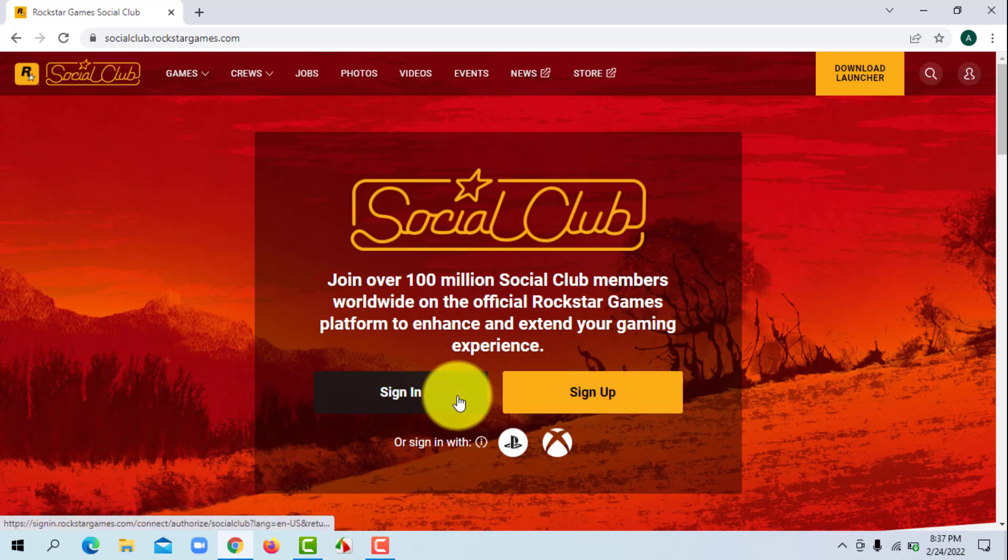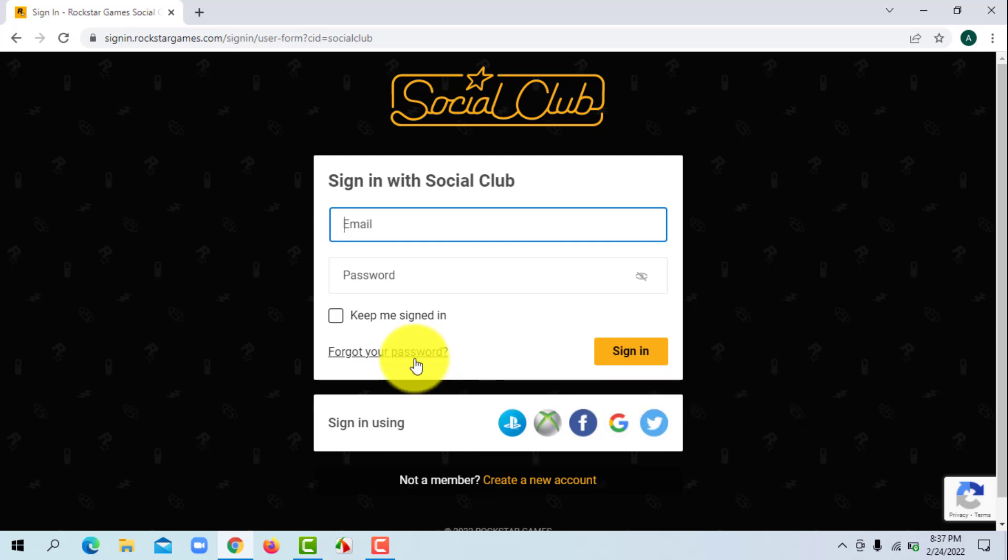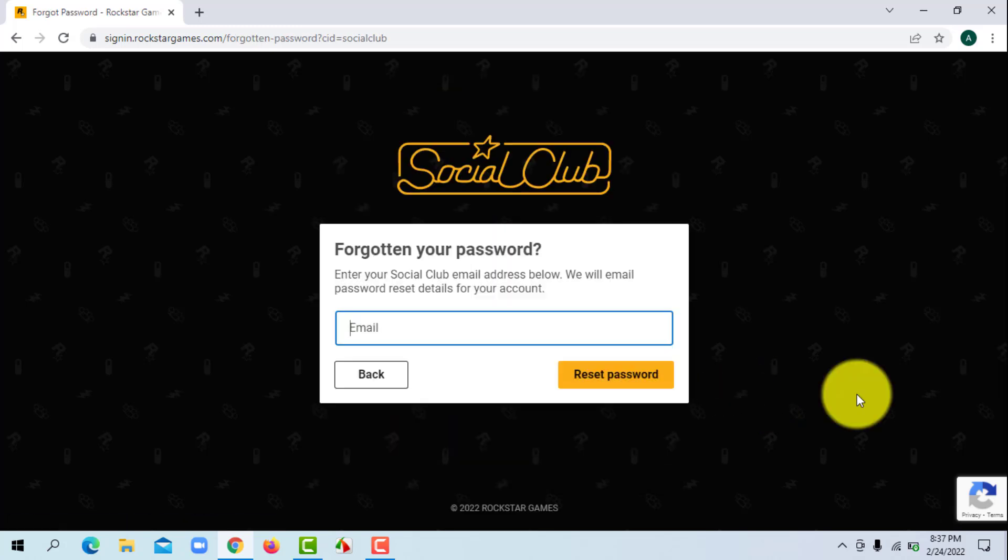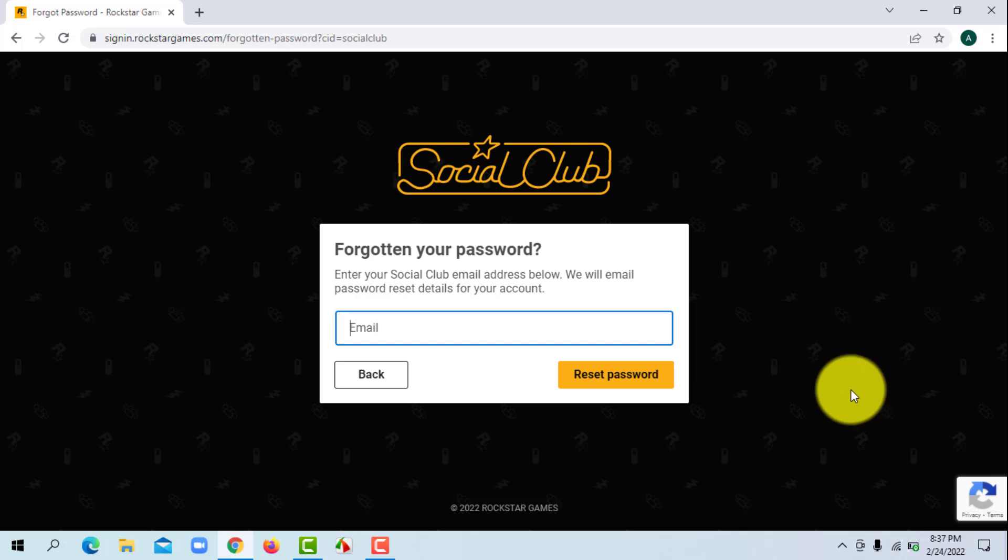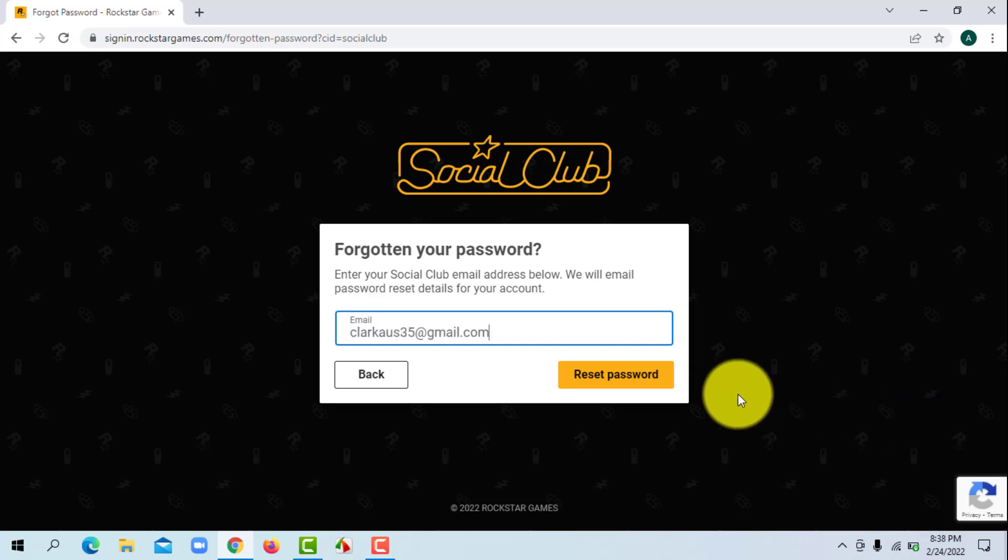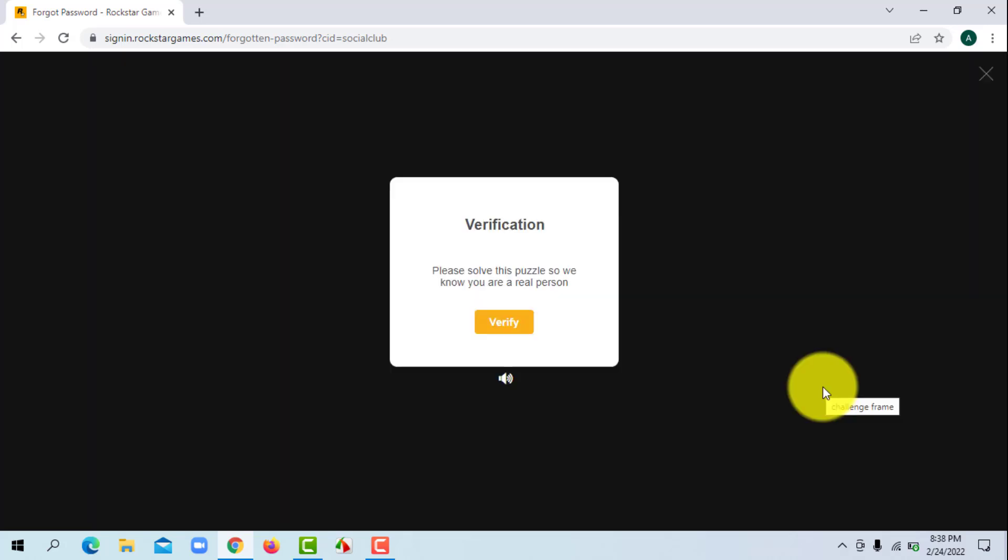Then click on the forgot your password option. It will ask you to enter your Social Club email address, so enter your email and click on reset password button. Now it will ask you to solve a puzzle to verify yourself.